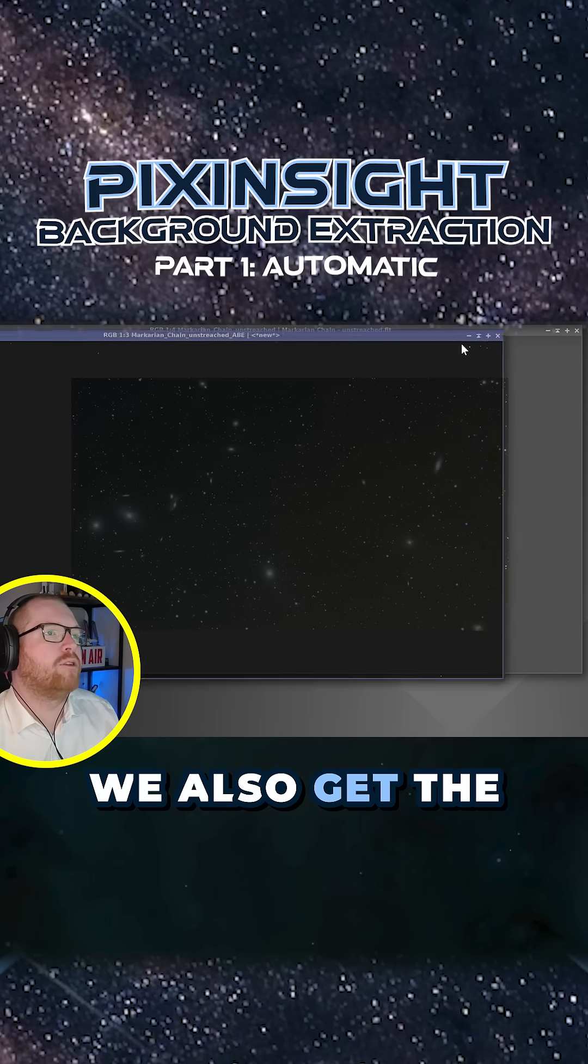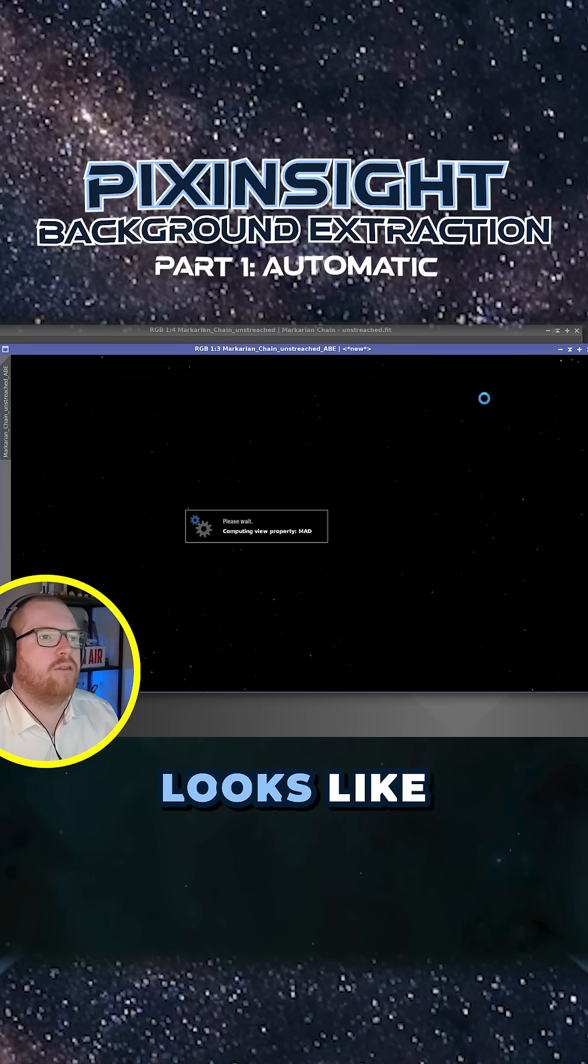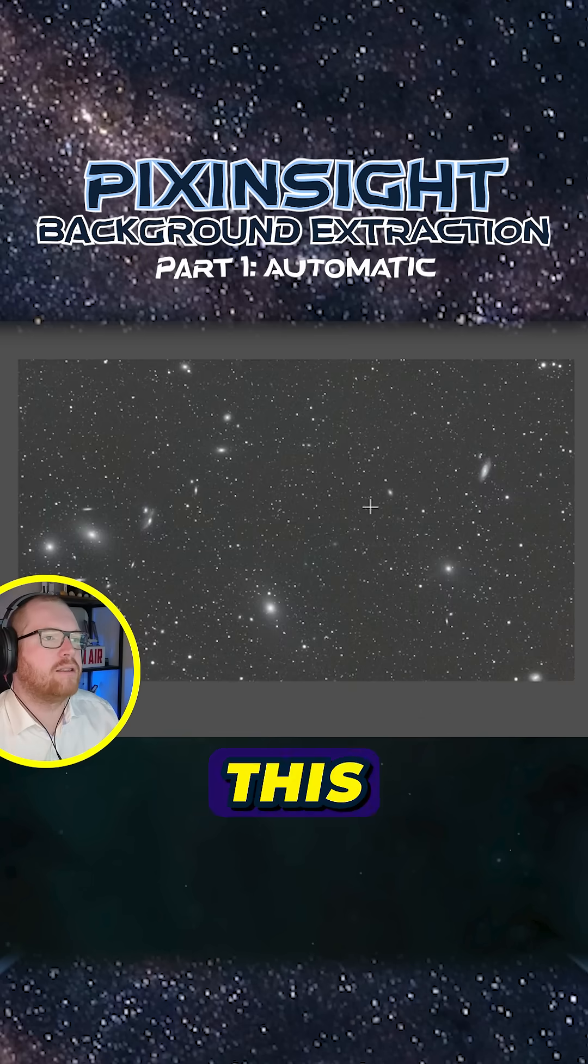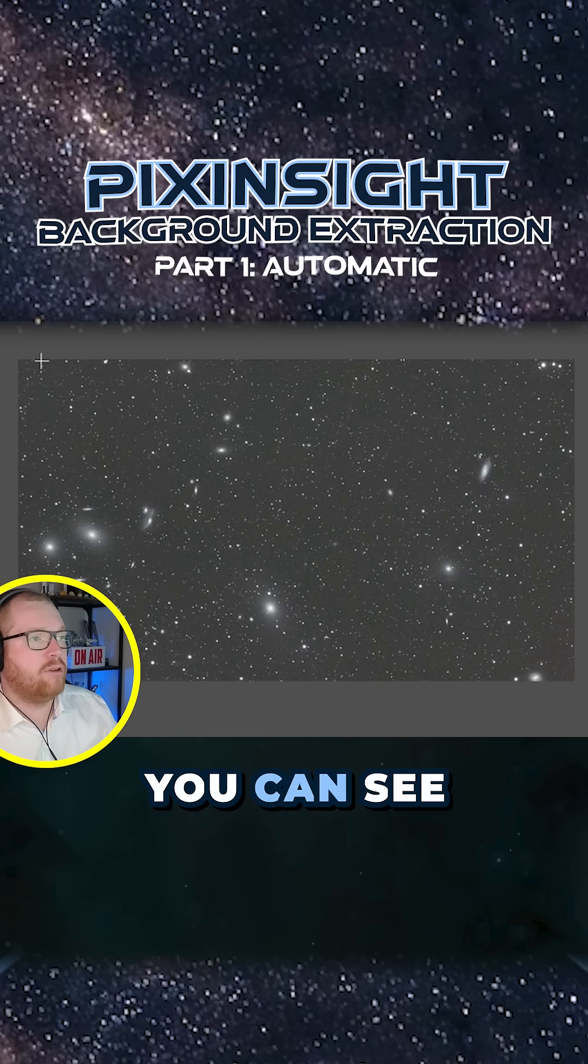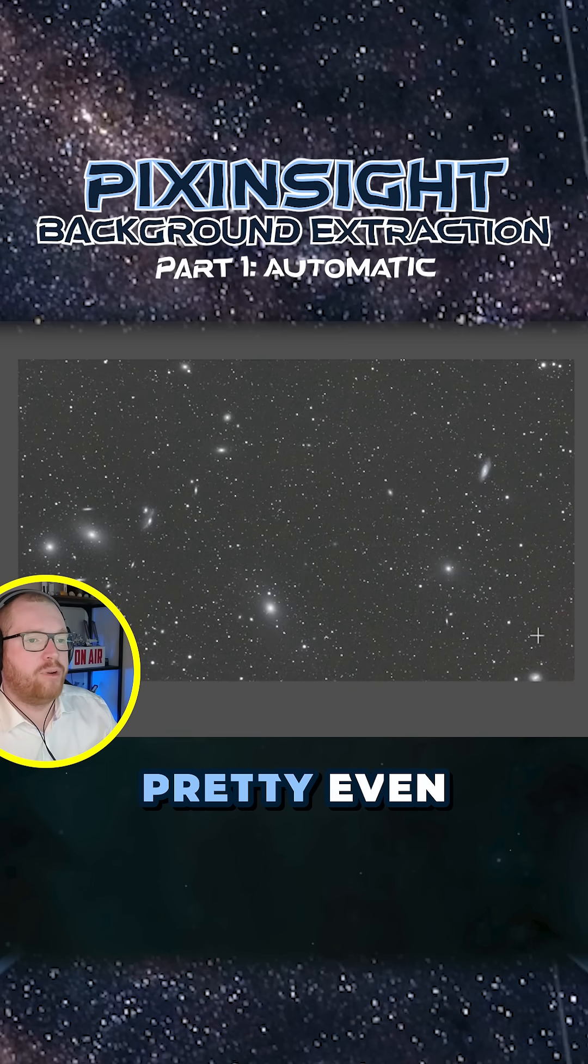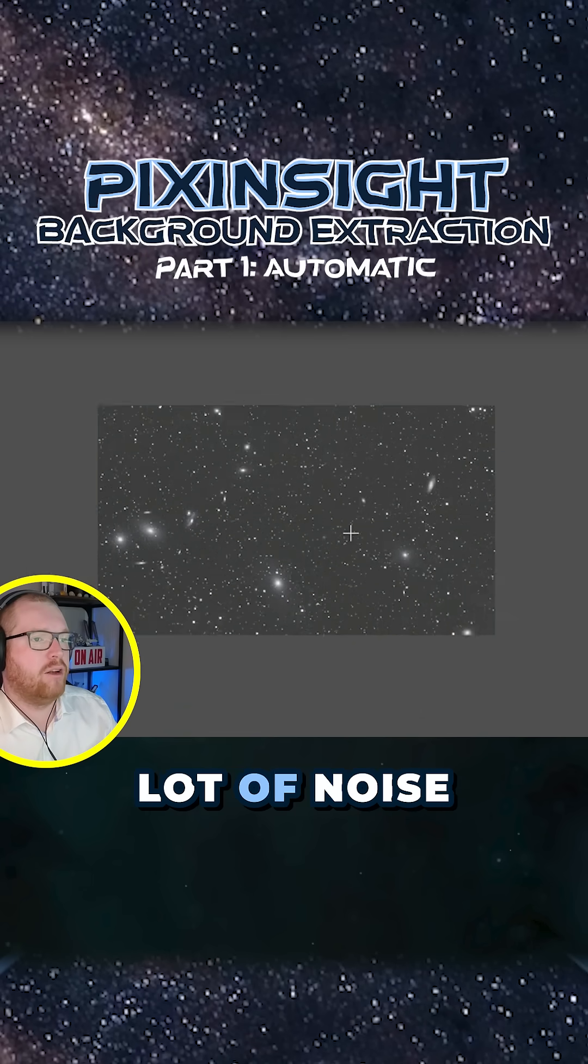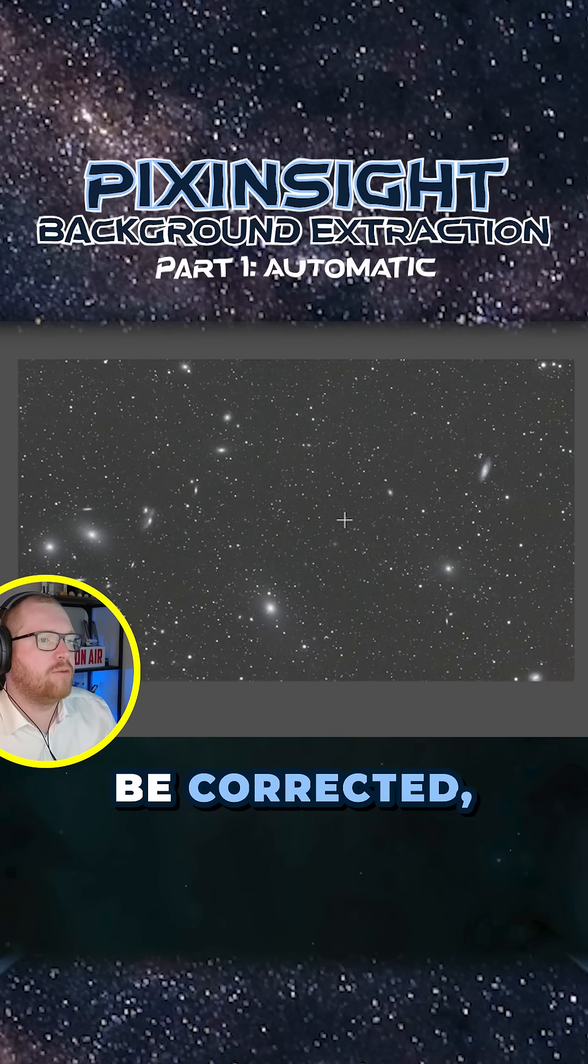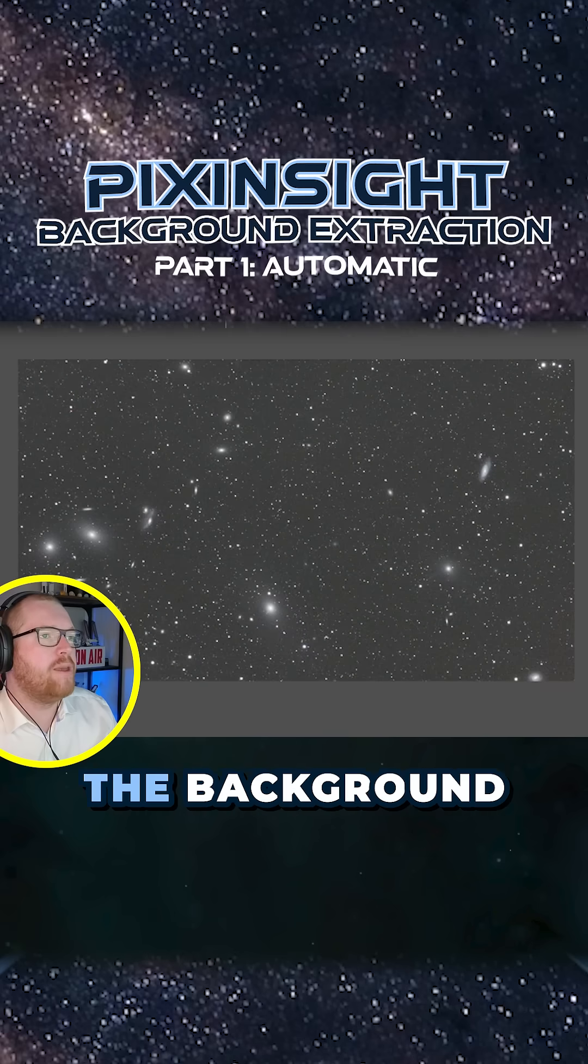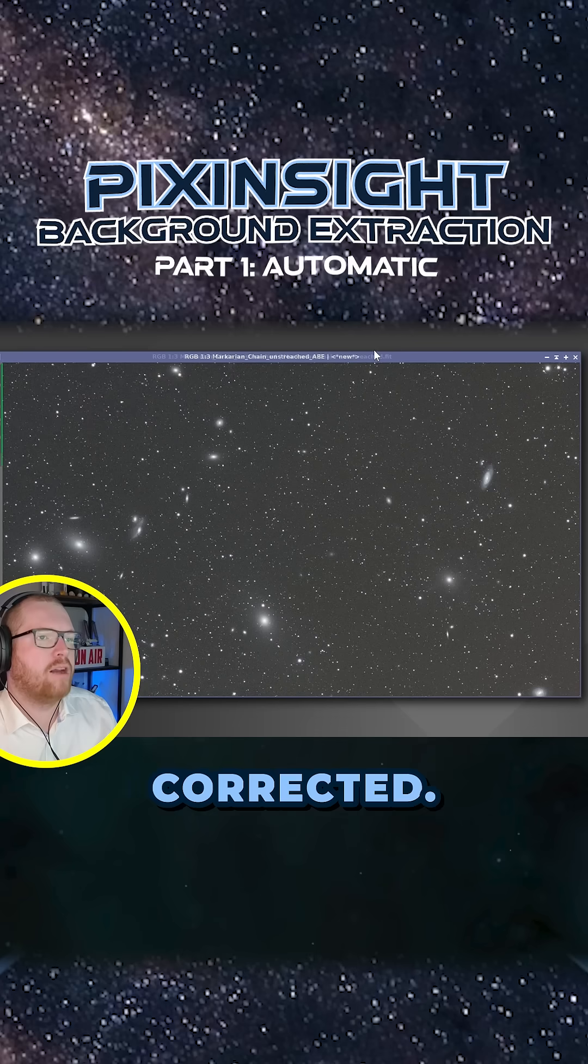We also get the corrected image, which now looks like this. It's actually done a rather decent job. You can see we have a pretty even background now. There's still a lot of noise in this image and other things that need to be corrected. But overall, the background has been corrected.